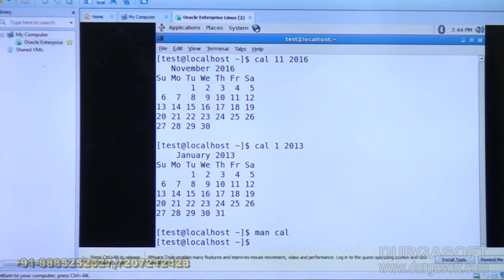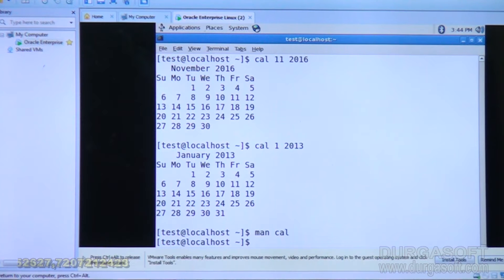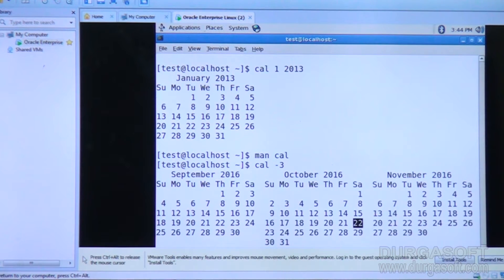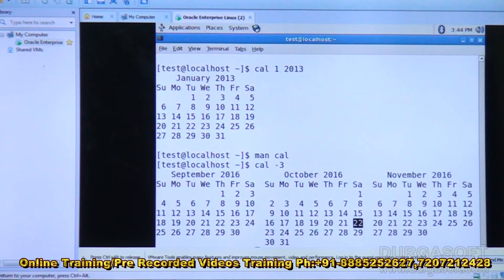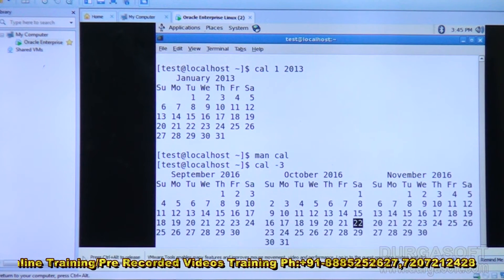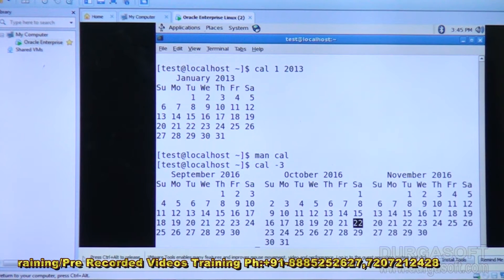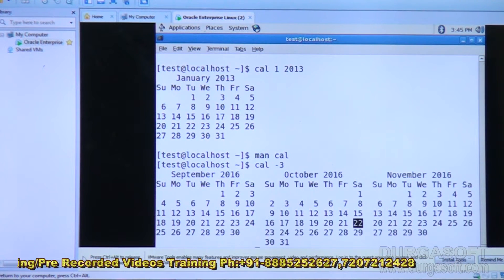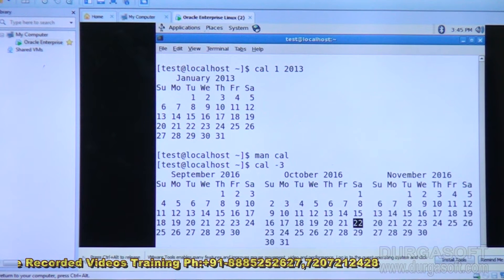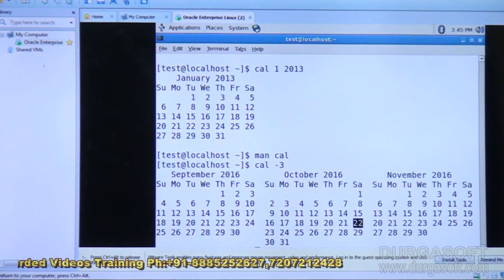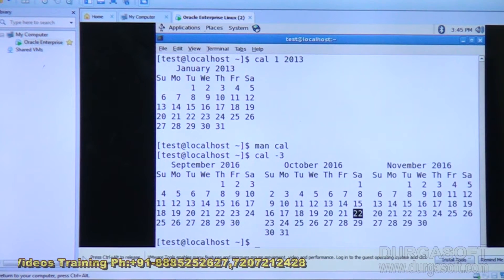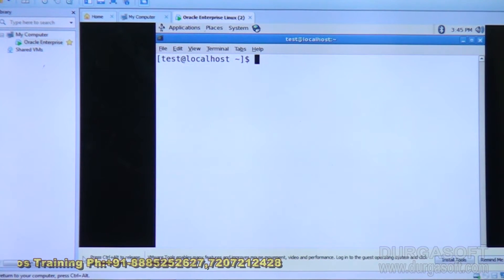For any command, you can get help using the man command — for example, man cal gives the manual for the calendar command. Using cal minus three, it is going to display the last month, current month, and next month. The current date is the 22nd. This is about the calendar command.